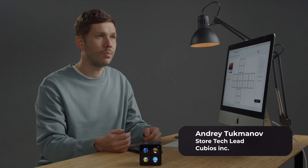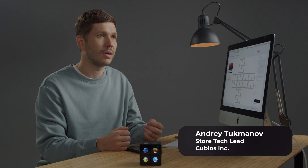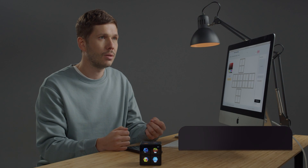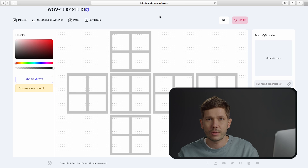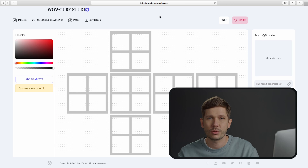Hi, my name is Andrew. In this video, I'll show you how without any programming skills at all to place your favorite images or photos on WowCube by using our special online software and our mobile phone application.